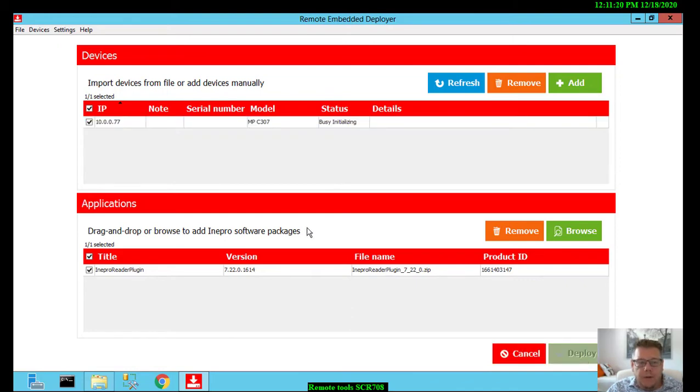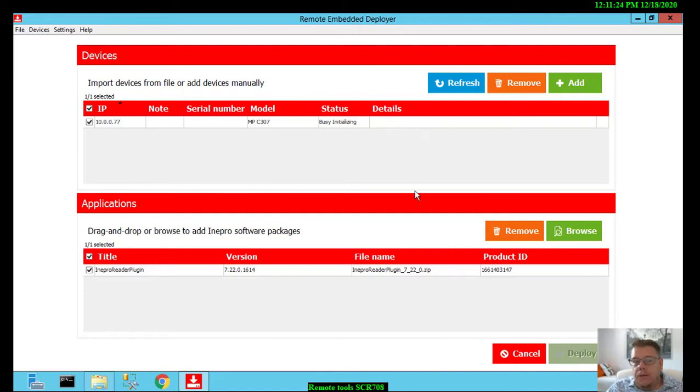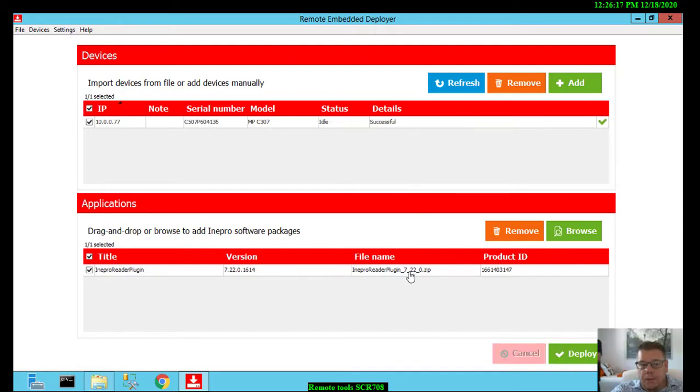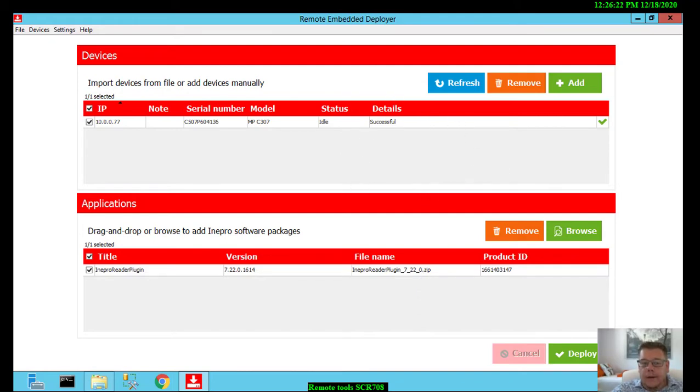I will fast forward this video, but for example, if you have multiple devices in your network, it will do it all at once. So in a few minutes you will have all the devices configured. The deployment of the Inepro reader plugin is successful. So now in one click the Inepro reader plugin is there and the card reader is configured.